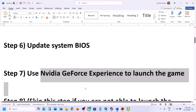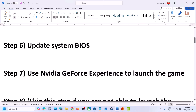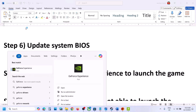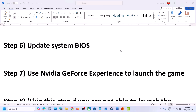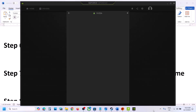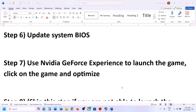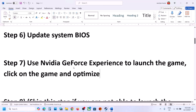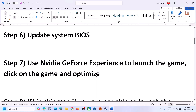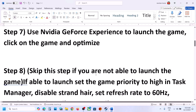The next step is to use NVIDIA GeForce Experience to launch the game. If you are an NVIDIA user, open GeForce Experience. On the home screen you will see the game — click on it, click 'Optimize', and then launch the game.